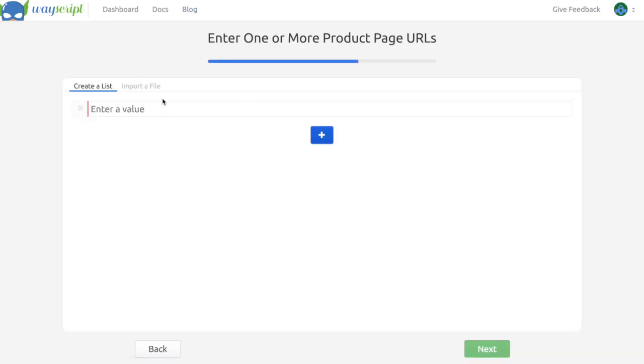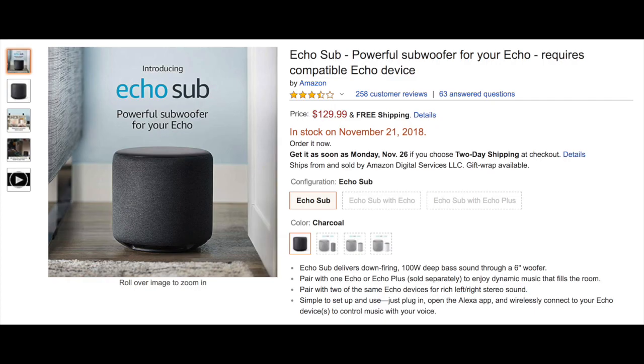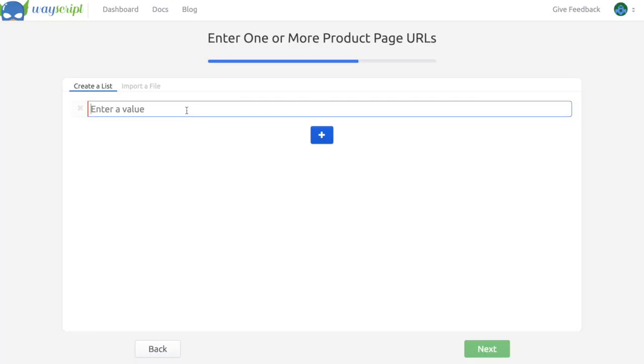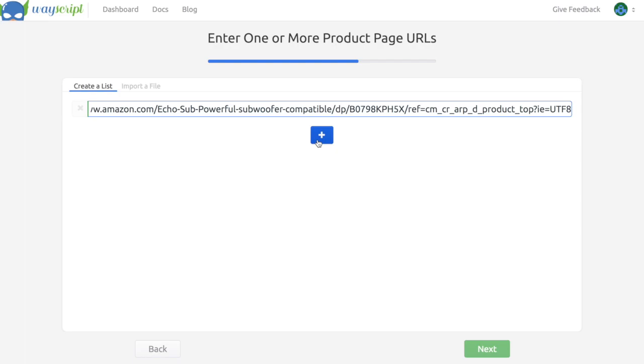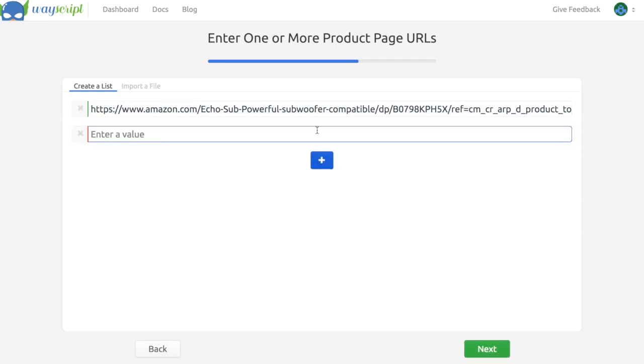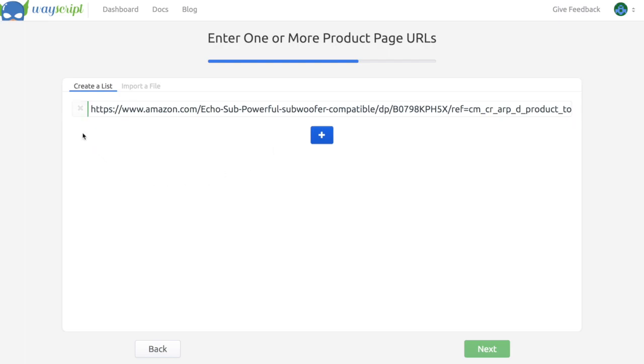I'm going to hop on over to Amazon and use this Amazon Echo Sub. I took the URL from the address bar and pasted it. I can enter more URLs for more products as well, but for now I'm going to enter only one.